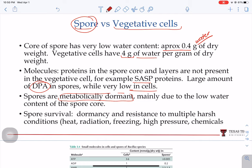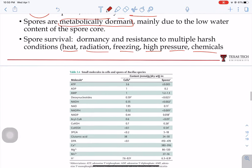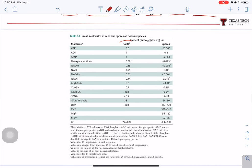During the spore state, they are metabolically dormant and no activity whatsoever happens. Because of that, they will survive heat, irradiation, freezing, high pressure, and chemicals — and all those structural layers we mentioned also protect the spore. In the comparison table, you can see typical living-cell molecules at much higher concentrations in vegetative cells and much lower in spores, while DPA is much higher within spores than in regular cells.